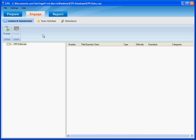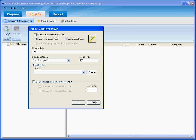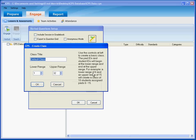After you select the Engage tab, click on the Engage Verbal button. This will bring up a dialog box, which will give you an option to create a class. Click the Create button.